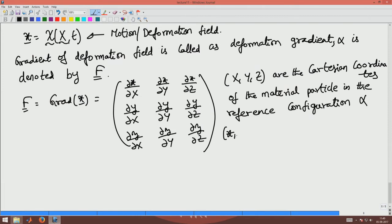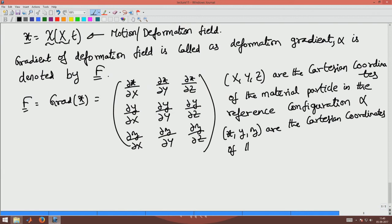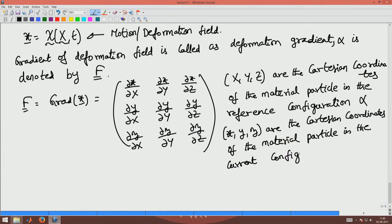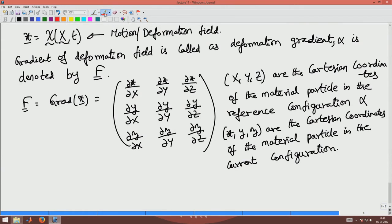Capital X, Y, Z are the Cartesian coordinates of the material particle in the reference configuration, and small x, y, z are the Cartesian coordinates of the material particle in the current configuration. So here we have three functions in three variables, and nine slopes are represented as a deformation gradient matrix.